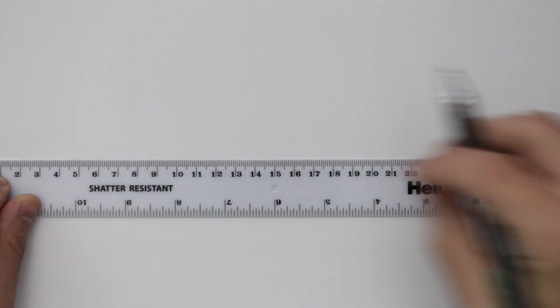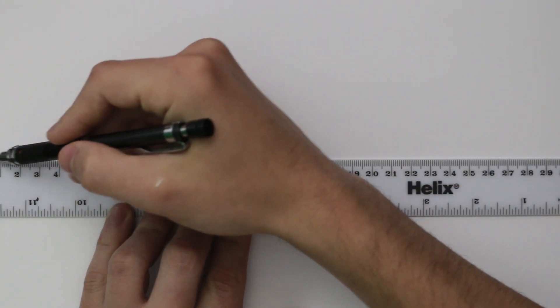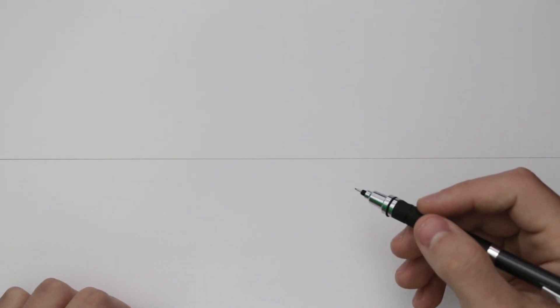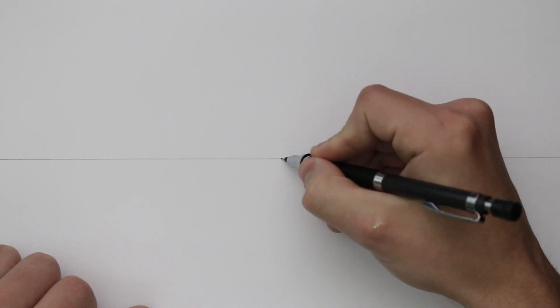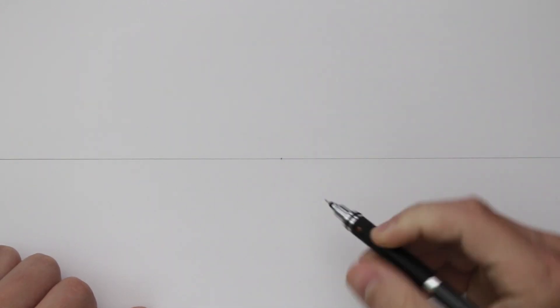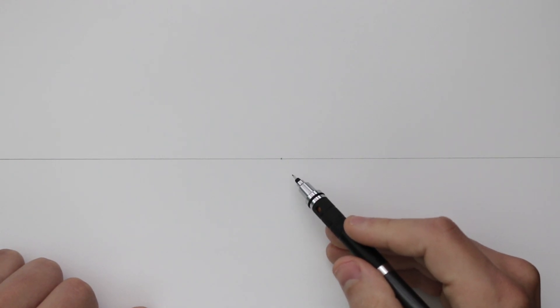Let's begin by establishing the horizon line, which is our eye level. This is going to be a horizontal line across the middle of our page. Next we need to place a vanishing point, and in this example it's going to be directly in the center.